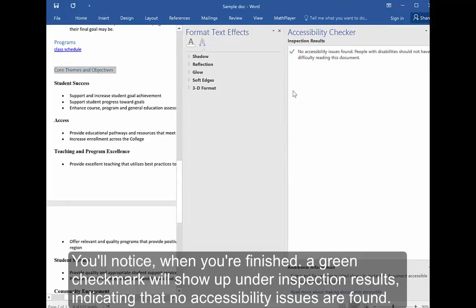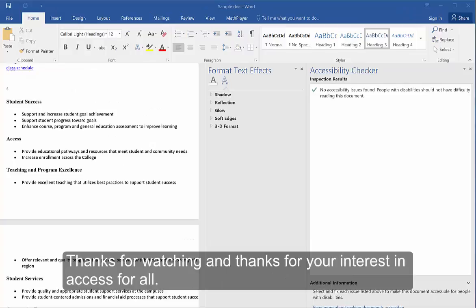You'll notice when you're finished that a green checkmark will come up under the Inspection results indicating no accessibility issues are found. Thanks for watching and thanks for your interest in Access for All.